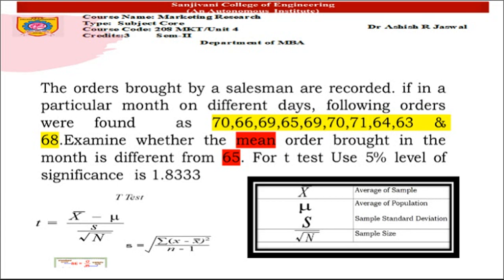From this, let us identify the given information. The orders marked in yellow are our sample. The value 65, marked in red, is the average of the population (μ). Standard deviation is not given, so we need to calculate it. The sample size n is 10, obtained by counting the yellow-marked numbers.